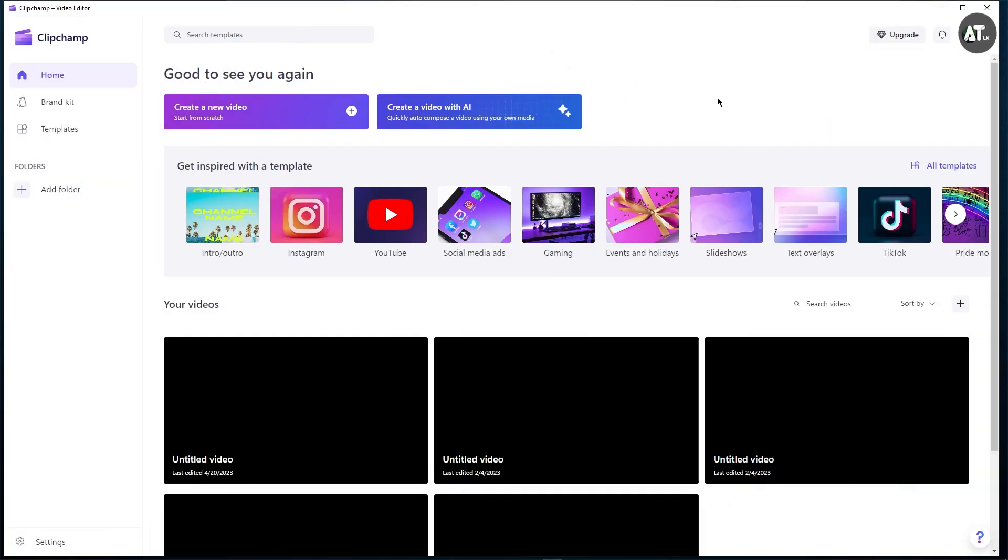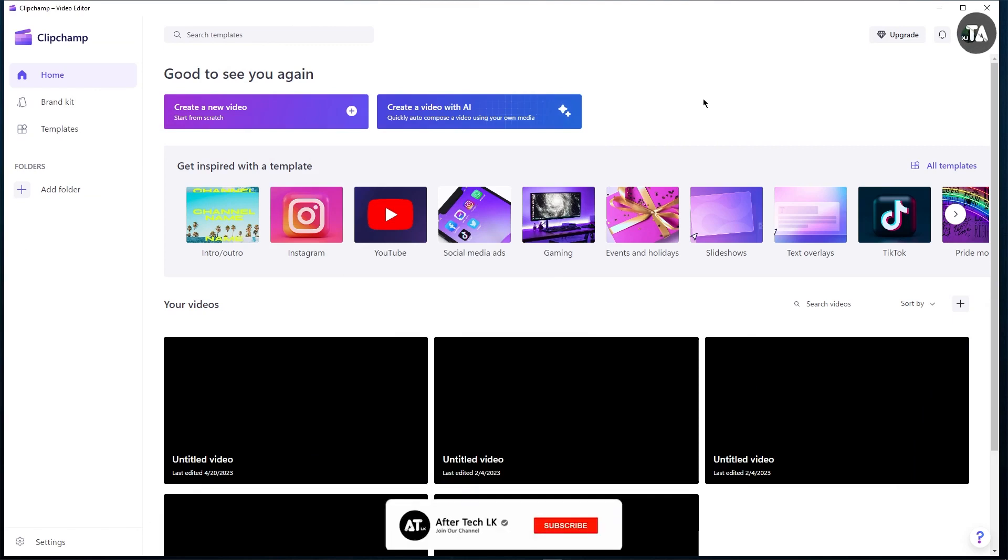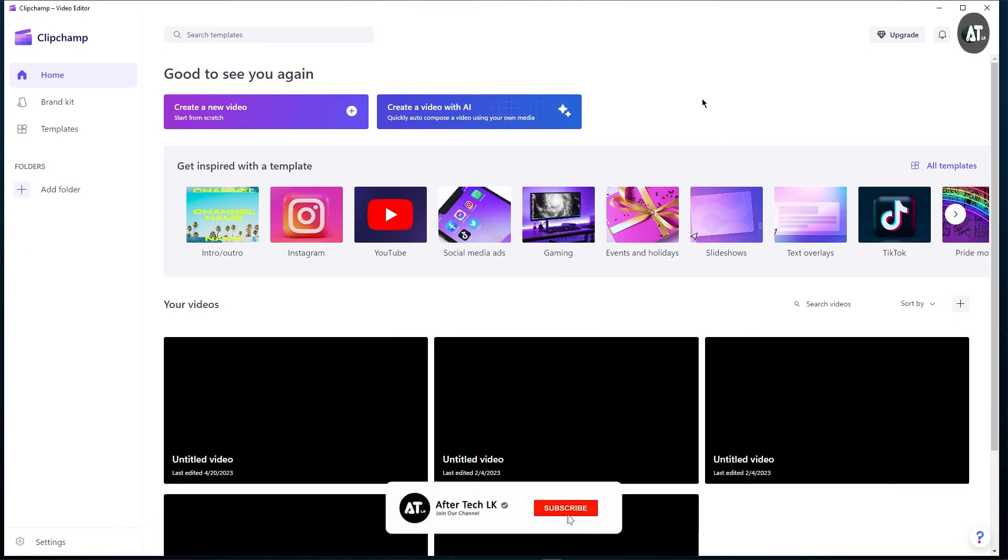We will be able to download the video editor. We will be able to download from the Microsoft Store. We will download with the Microsoft account.